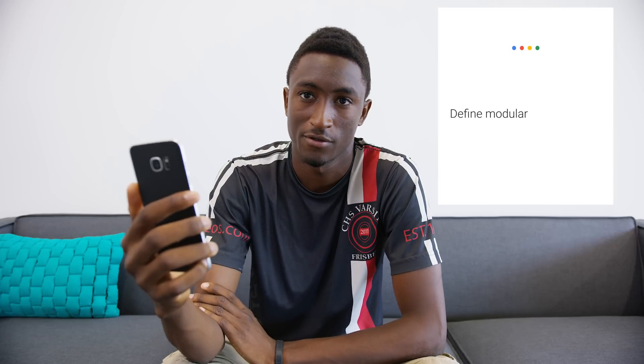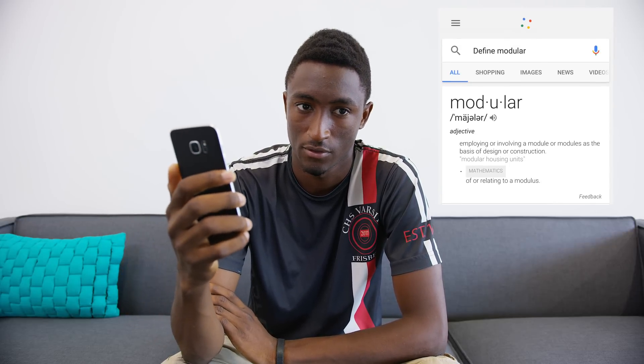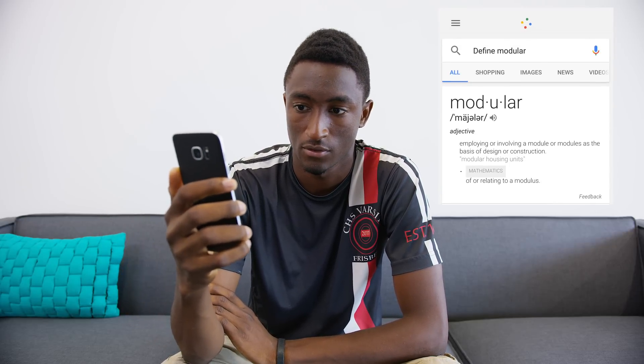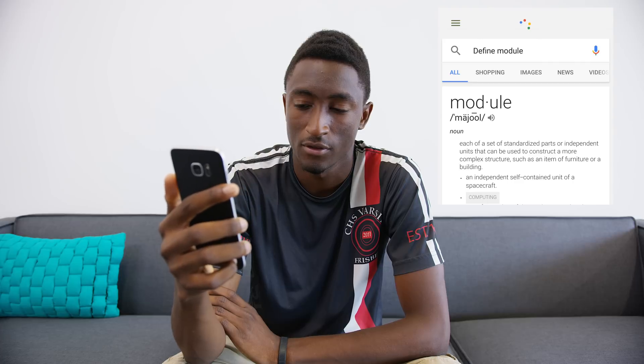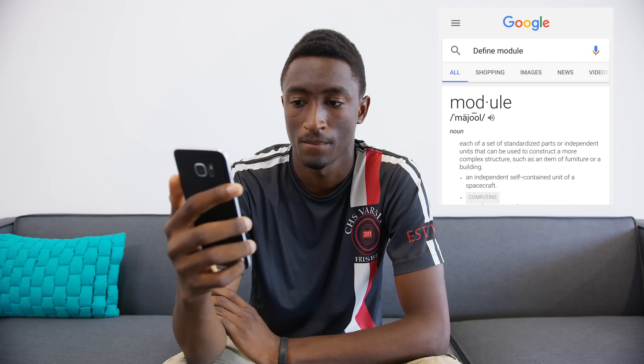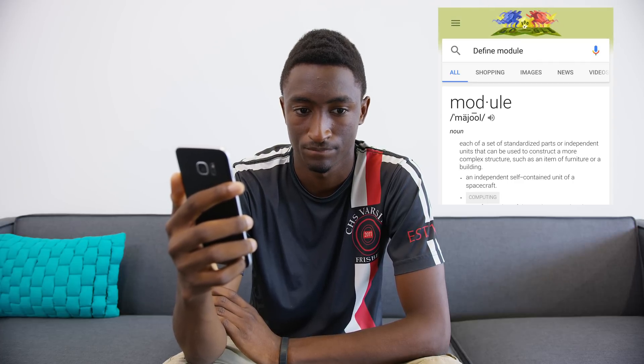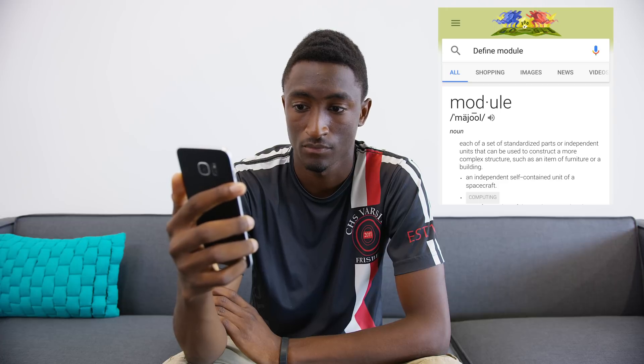Okay, Google, define modular. Modular: employing or involving a module or modules as the basis of design or construction. Define module. Module: each of a set of standardized parts or independent units that can be used to construct a more complex structure, such as an item of furniture or a building.